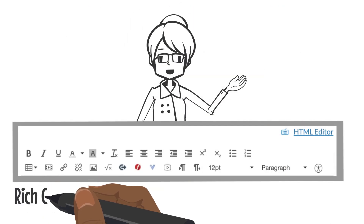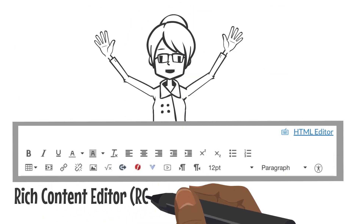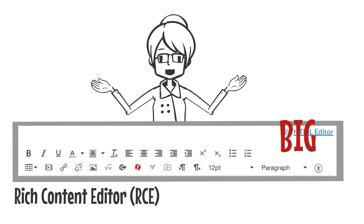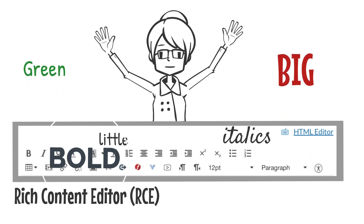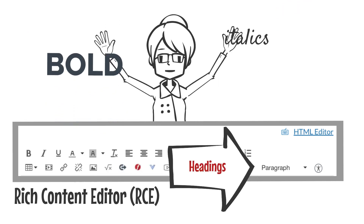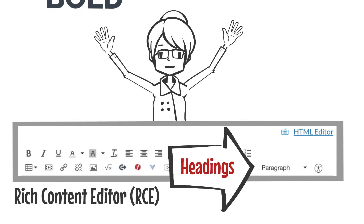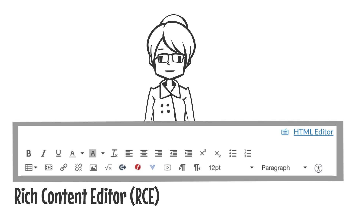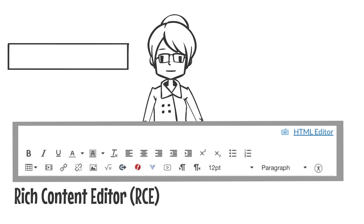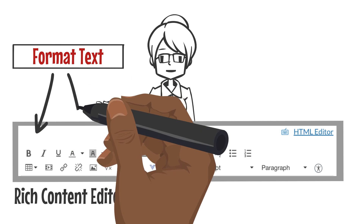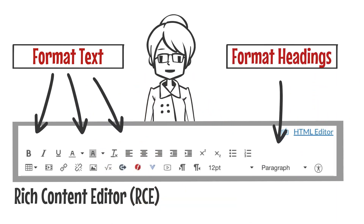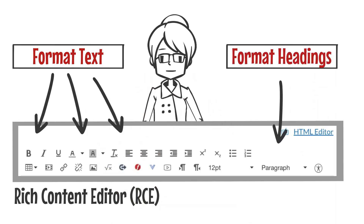We use the Rich Content Editor, or RCE, to edit in Canvas. There are many options available to format your text. Learning when and why to make a formatting choice is part of accessibility. Today's topic focuses on better understanding the difference between formatting text using features like bold and font size versus creating a heading using paragraph and heading styles.